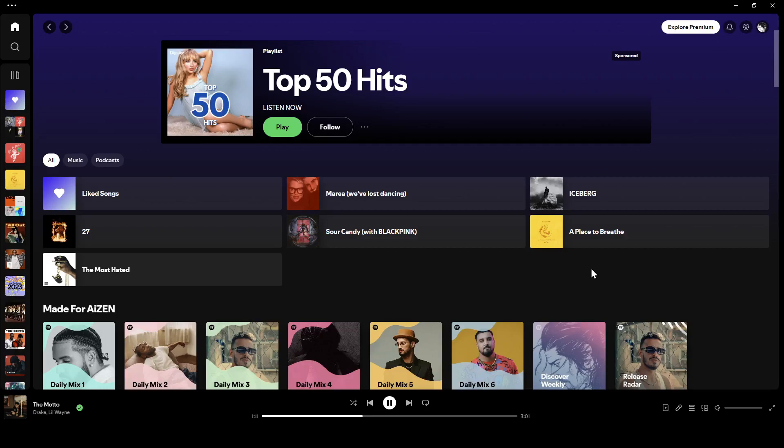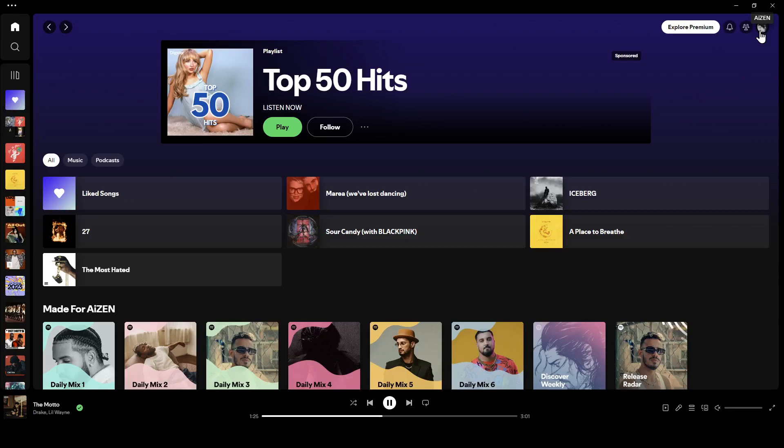As you can see, I'm right now in Spotify and this is how the homepage looks like. Right here in the top you're going to find your notifications. Here you're going to find your friend activity and right here you're going to find your profile icon.